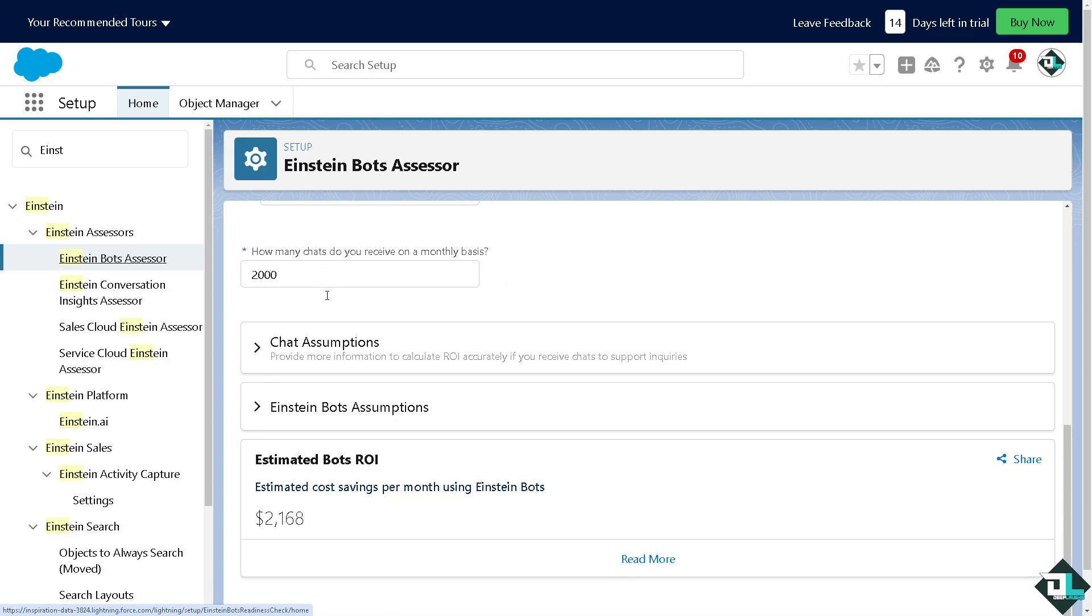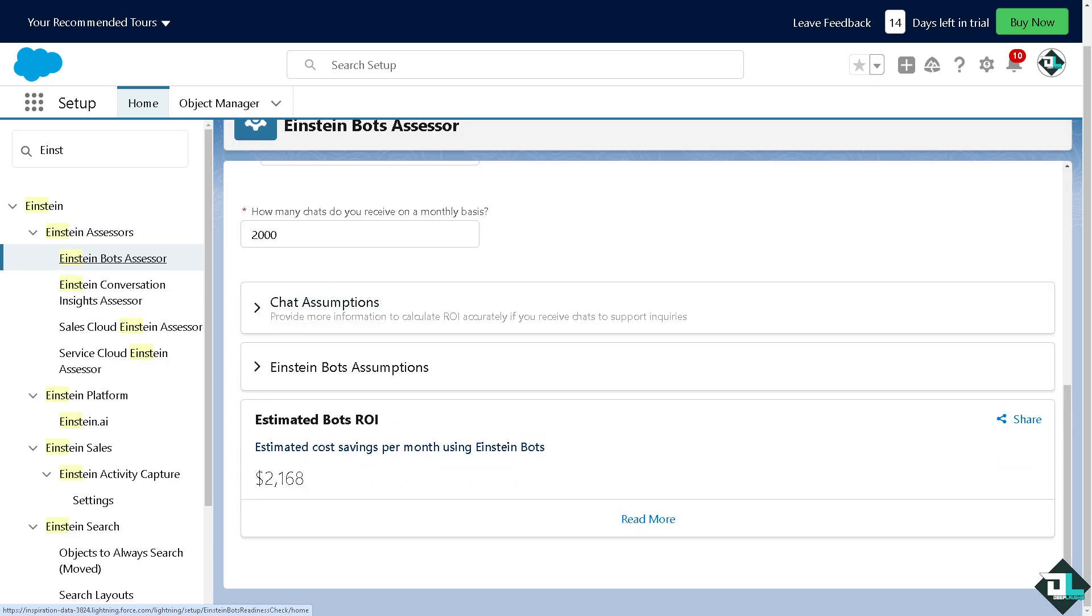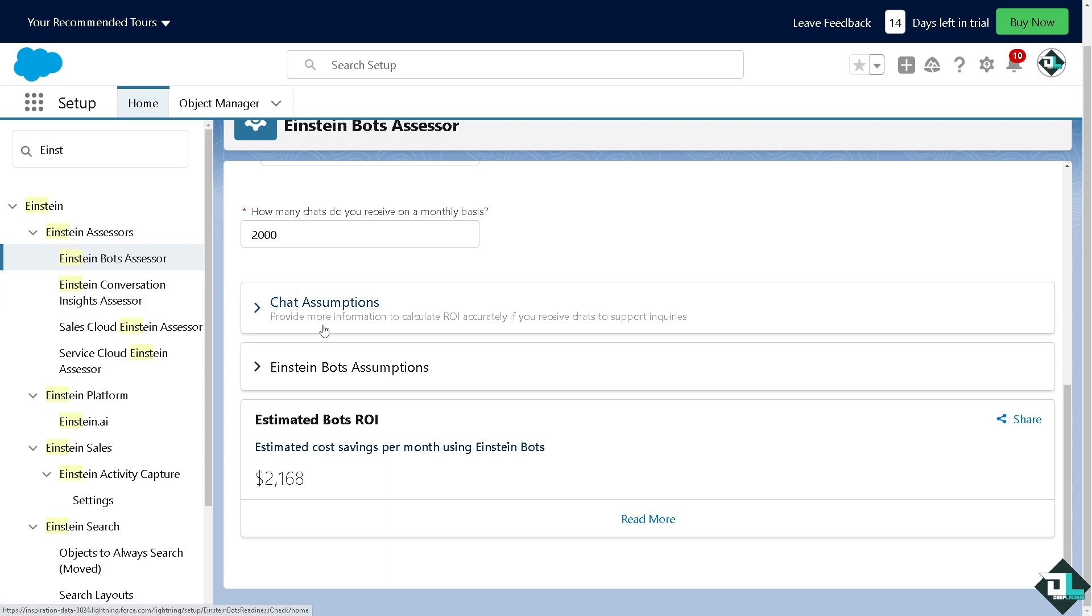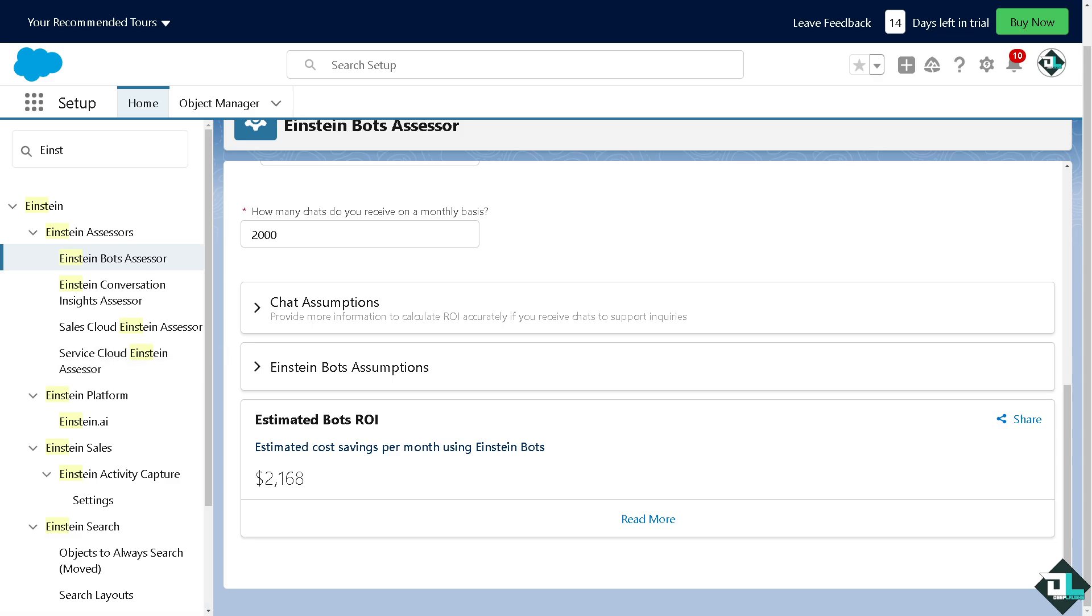you can enable Einstein here in Salesforce. Now, obviously doing that means you're letting Einstein integrate with the Salesforce automation tools to trigger actions based on AI-driven insights, like for example, automatically sending follow-up emails or updating records.